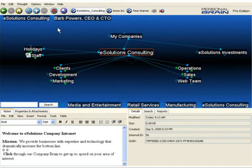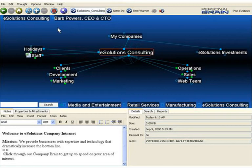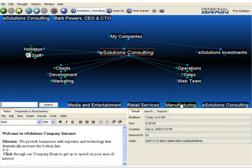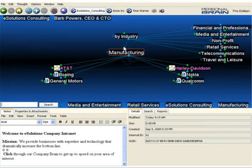Copying sections of brain files and pasting them into smaller individual brains is one way of breaking up very large brain structures that we've created. But from time to time, it's also necessary to merge brain structures together. The Acme Incorporated brain that we took a look at earlier is now a full-time client. I'd like to merge that brain into my eSolutions Consulting brain under the Manufacturing Thought.